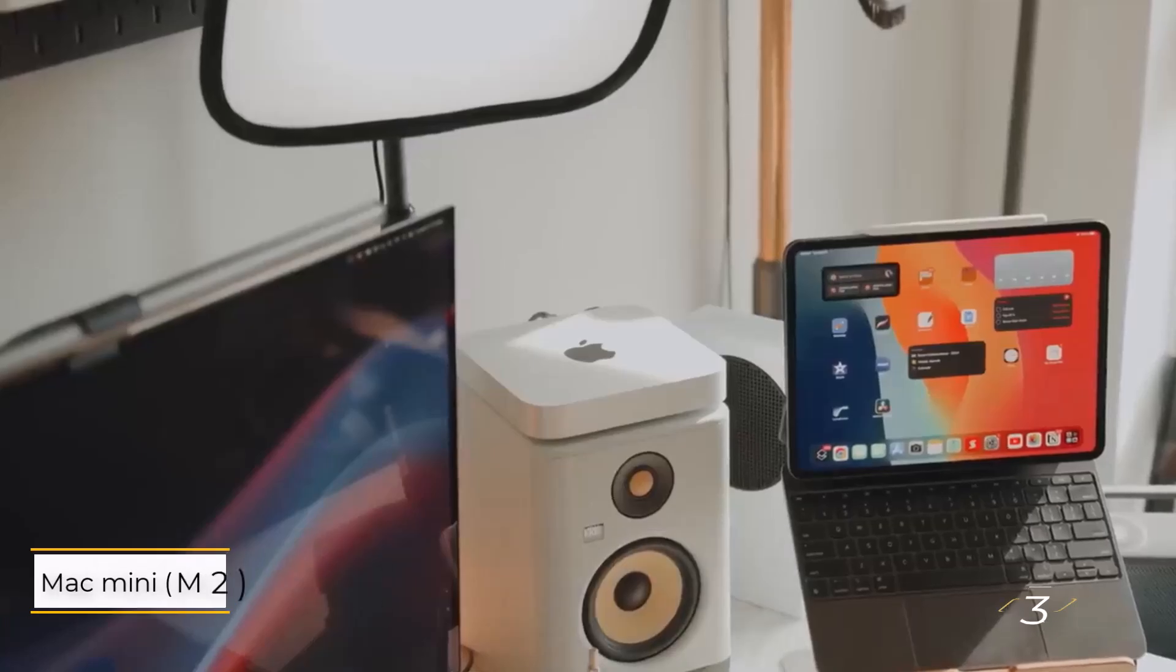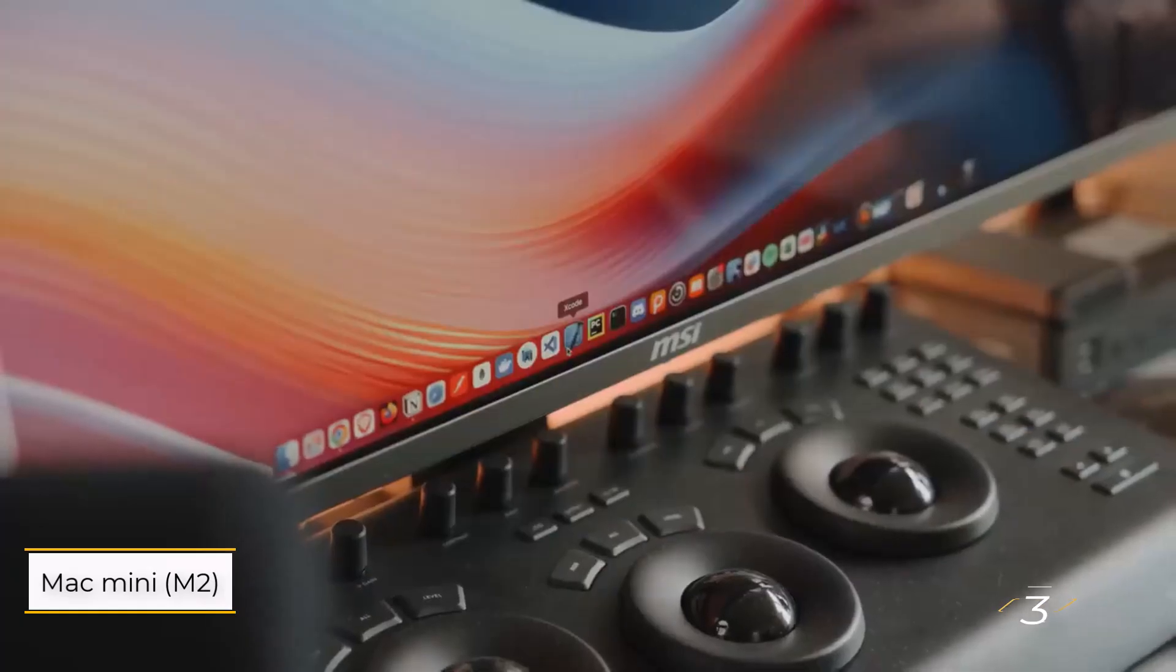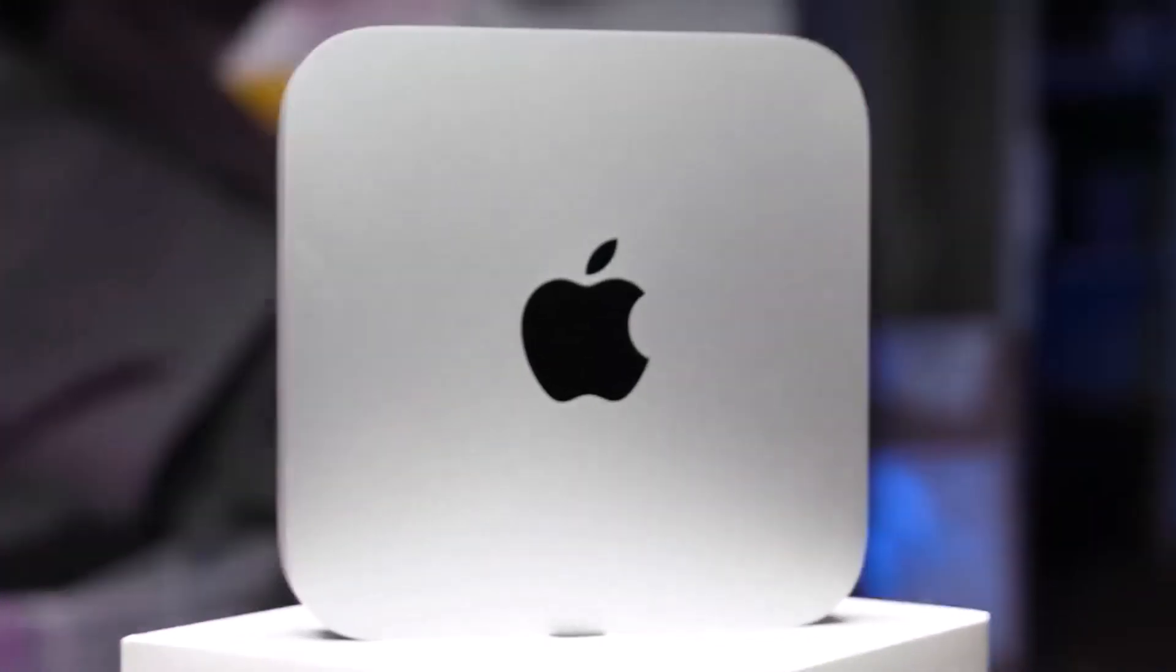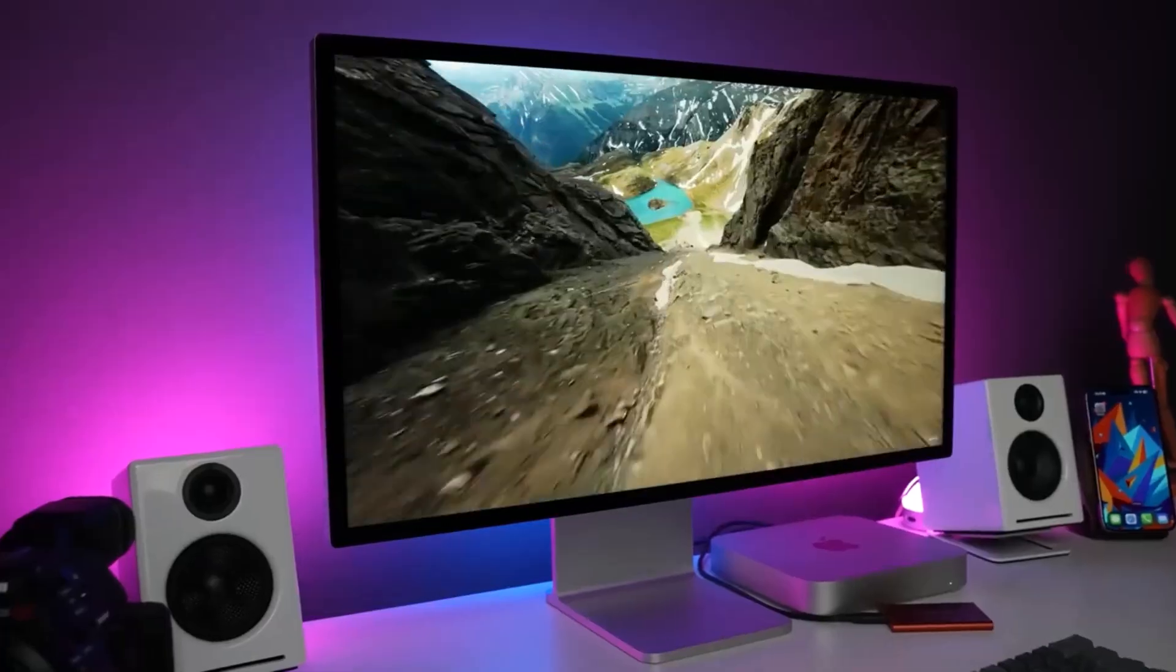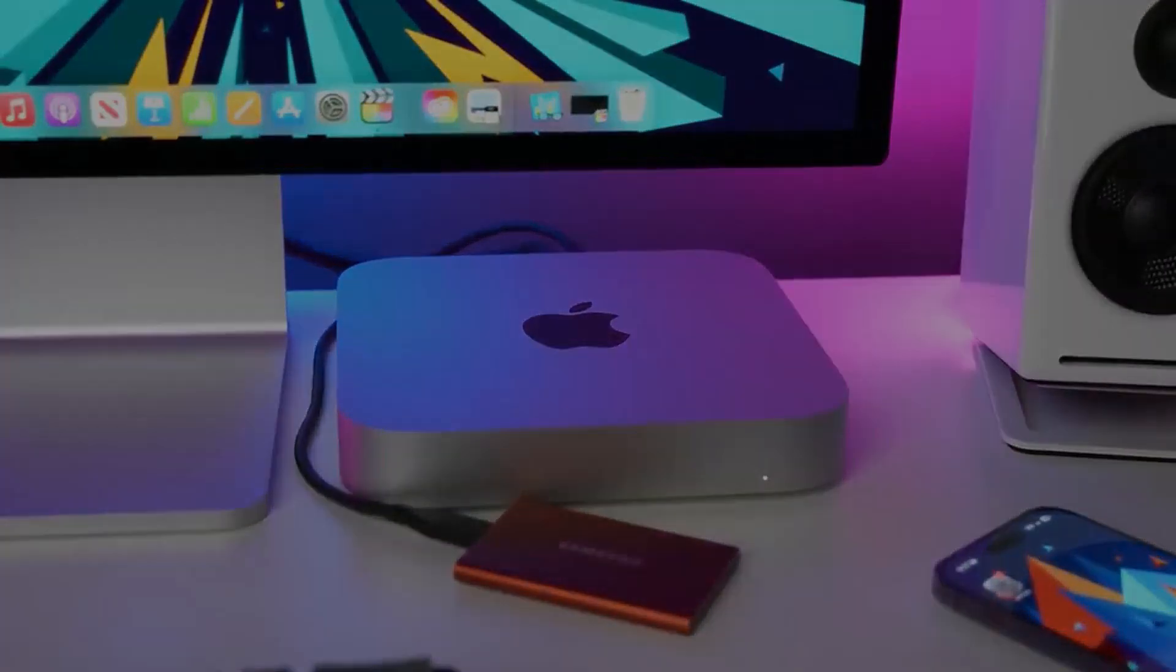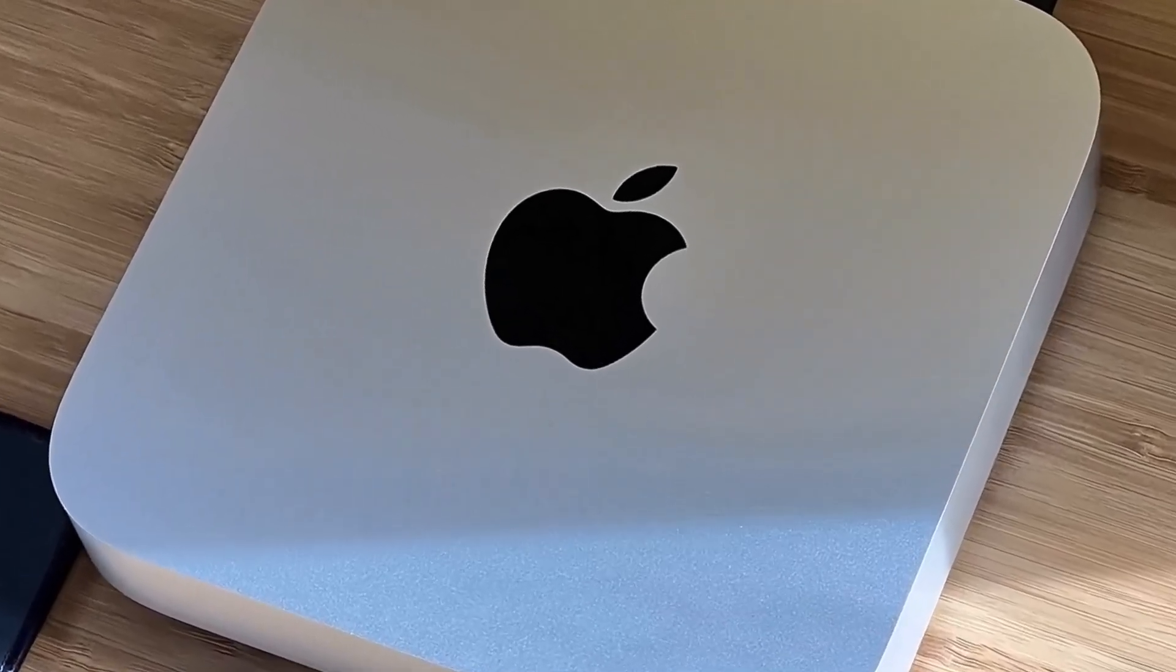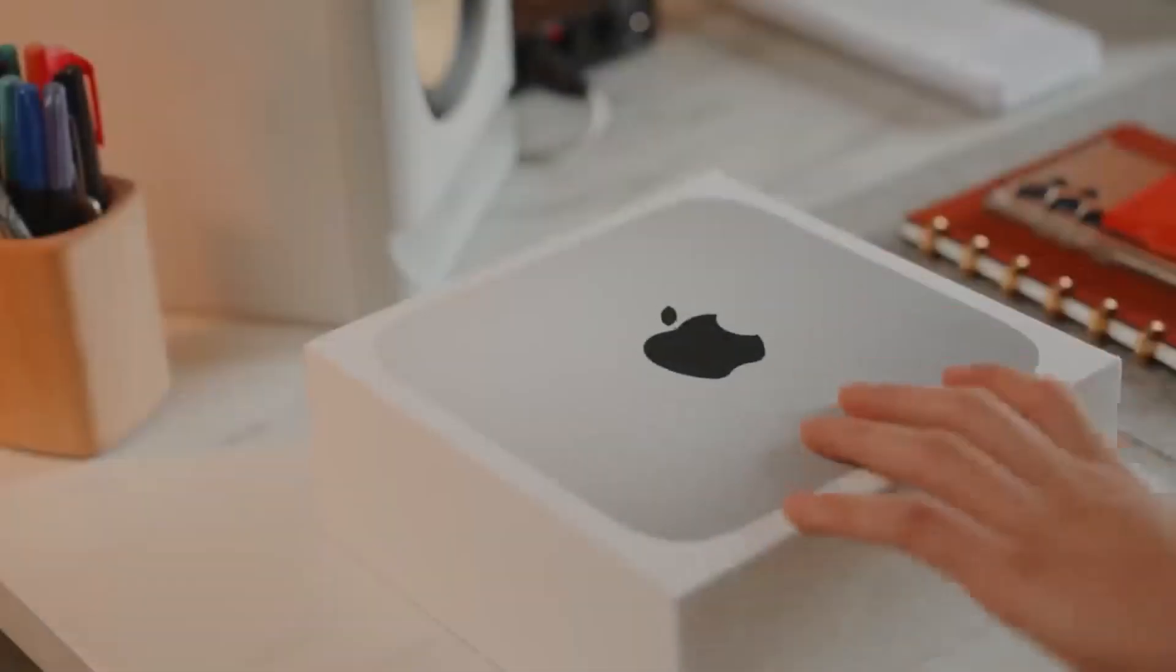Number three, Apple Mac Mini M2. The Apple Mac Mini isn't just one of the best Macs for video editing, it's one of the best overall. Its slimline design fits perfectly in home, office, or studio settings, and its small size means it doesn't produce much heat, resulting in a pleasantly silent computer.